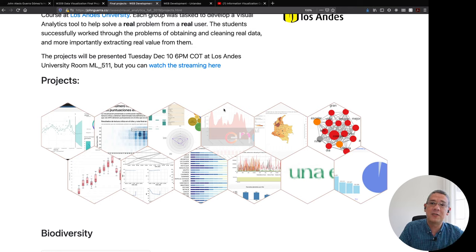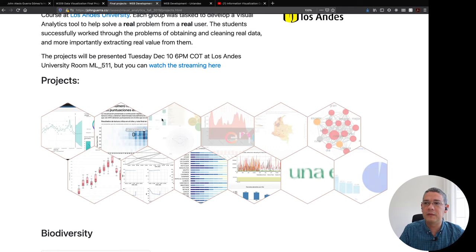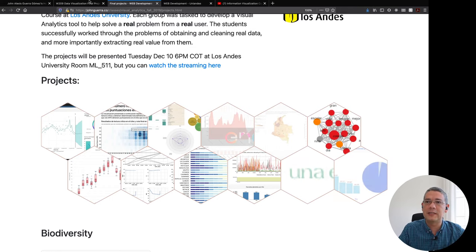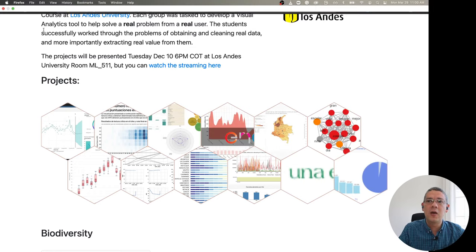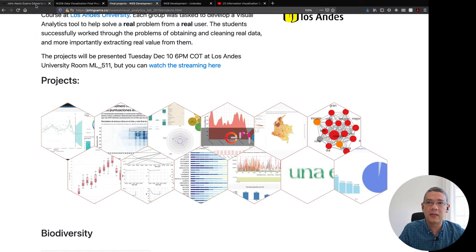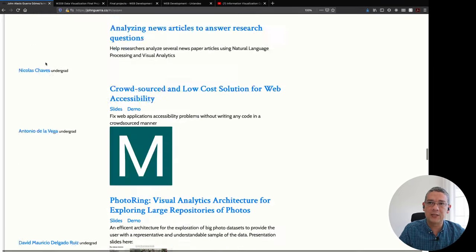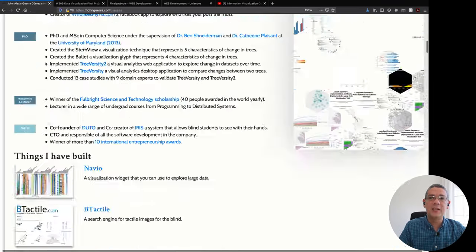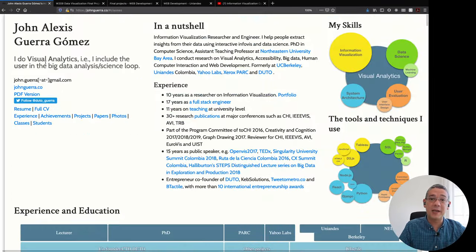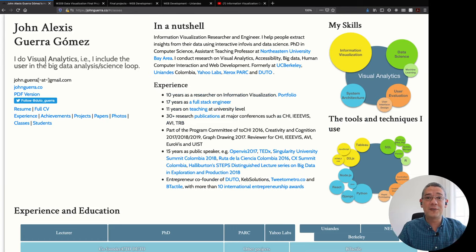So if you have more questions let me know you can always find more information about it as I mentioned on my website or even how to contact me at johnguerra.co and I'm looking forward to having you in my course.